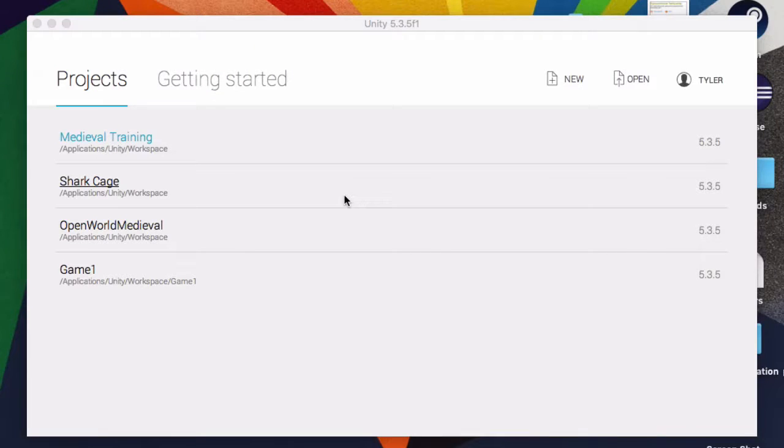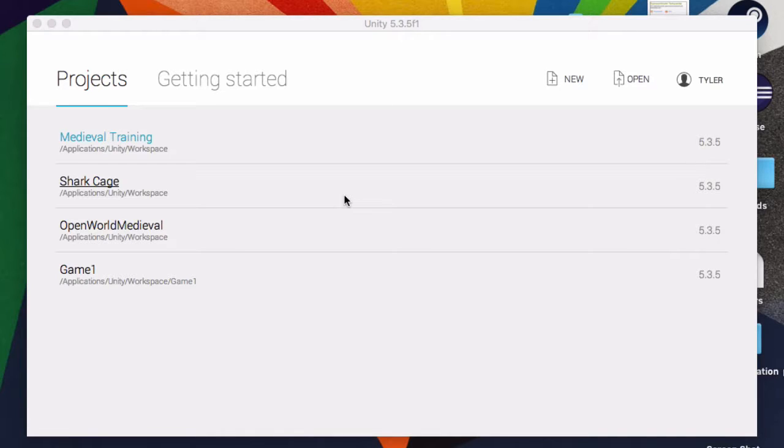Alright guys, so we're going to be going over Unity now. We're going to make a 3D Unity game. By the end of this tutorial, we're going to have some sort of medieval survival-ish kind of game going on.